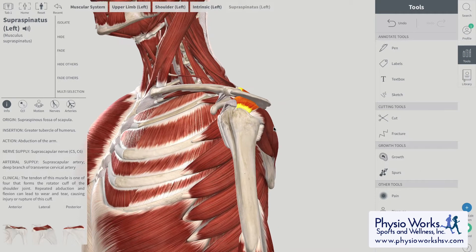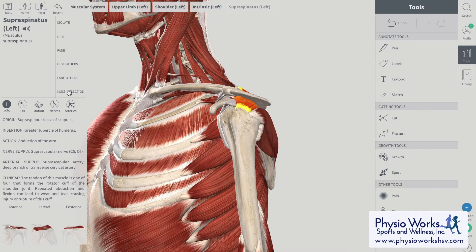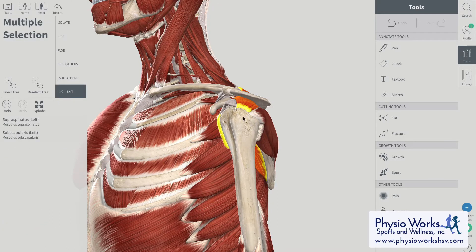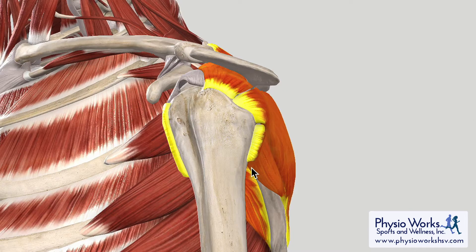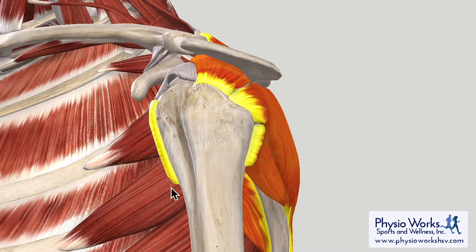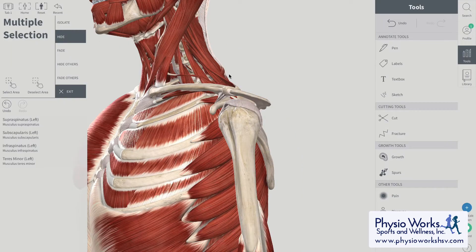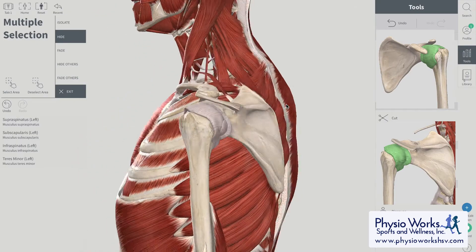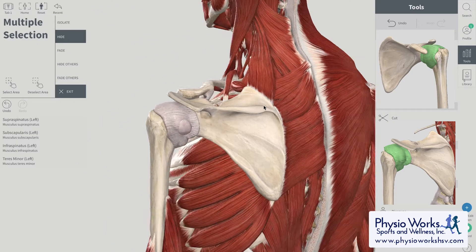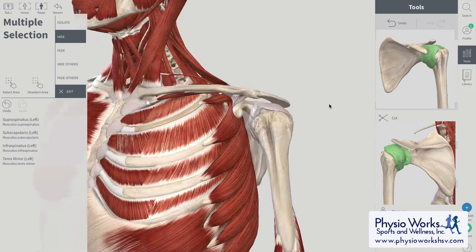As we zoom in tight on the shoulder and select the four rotator cuff muscles, we can see how the rotator cuff surrounds the shoulder. When we remove the rotator cuff muscles, we can see the shoulder joint capsule that surrounds the shoulder.